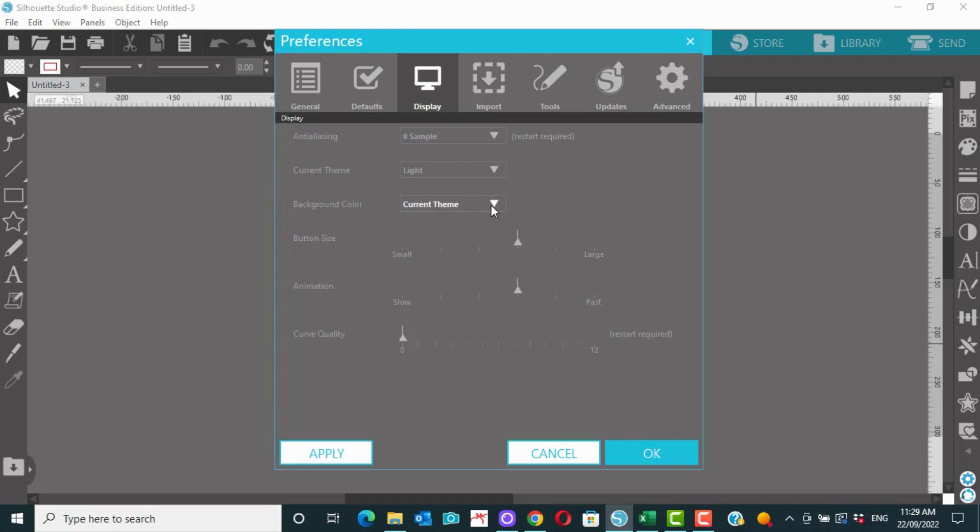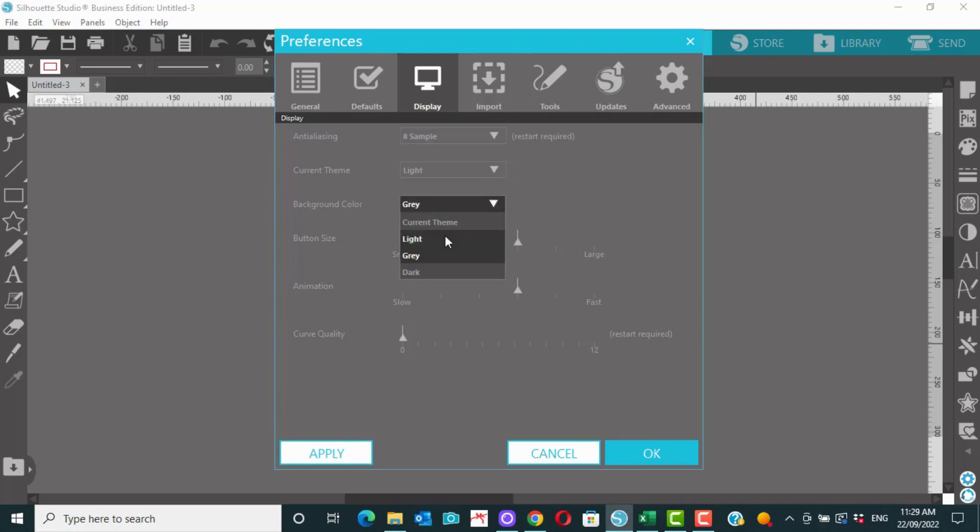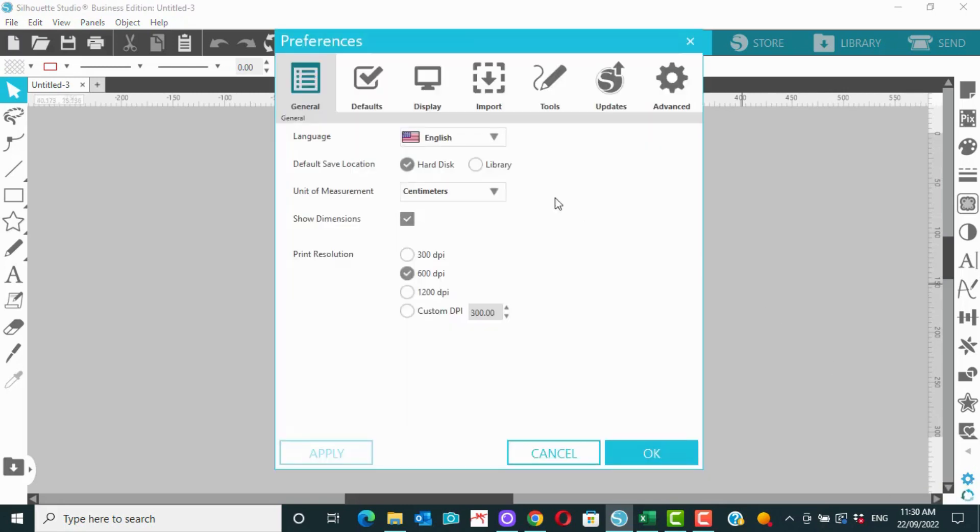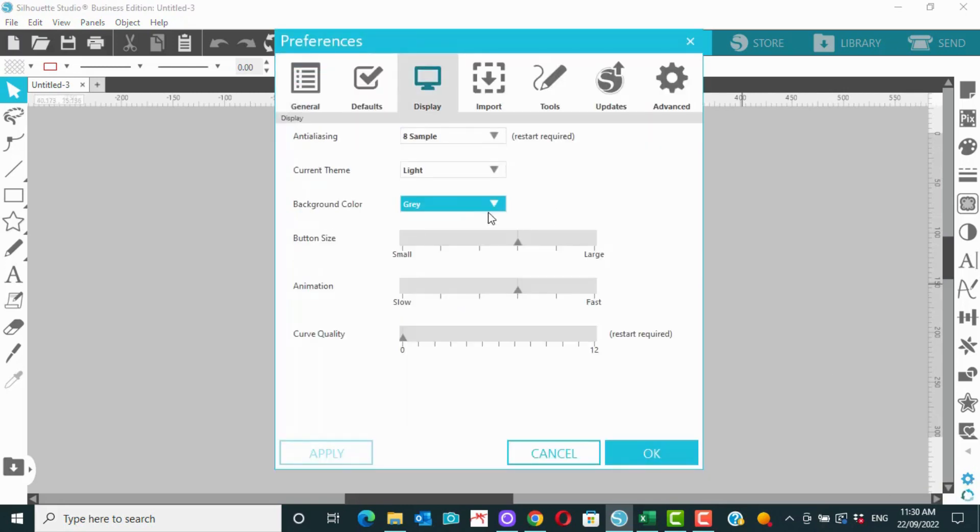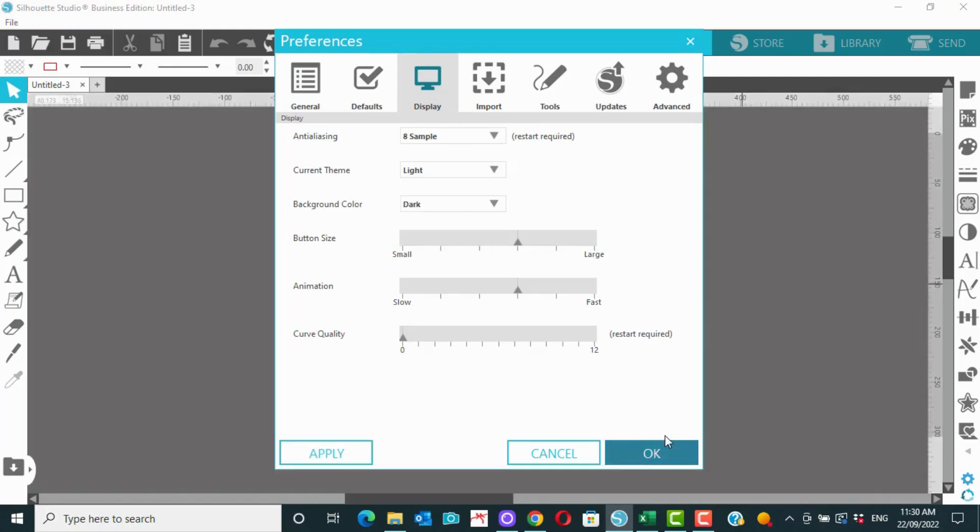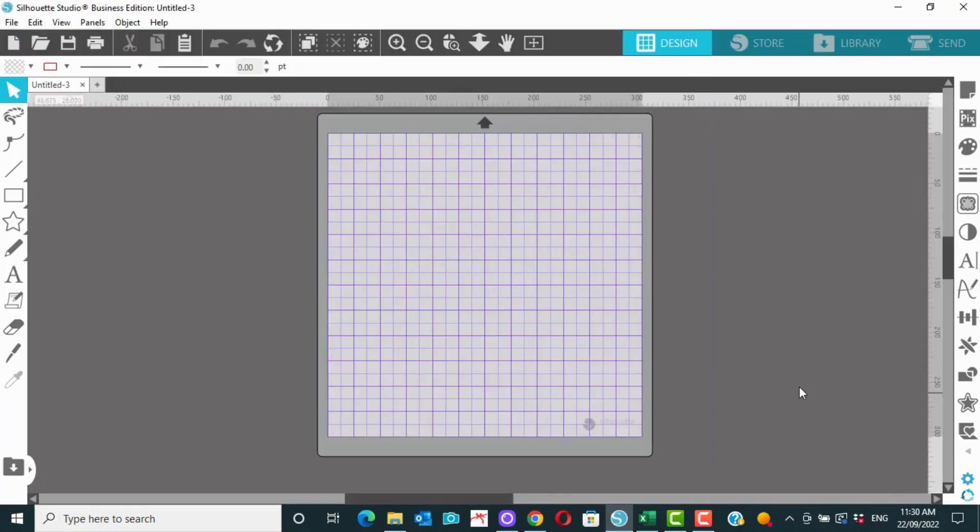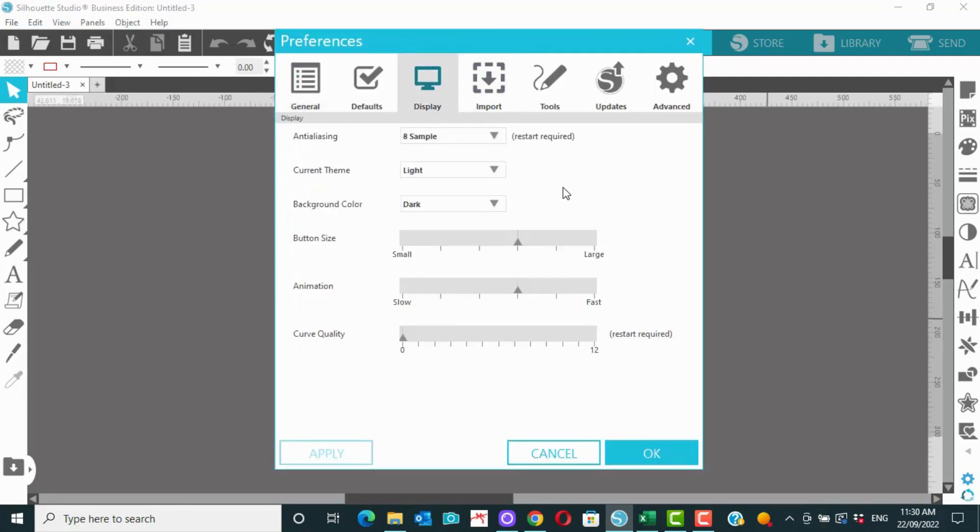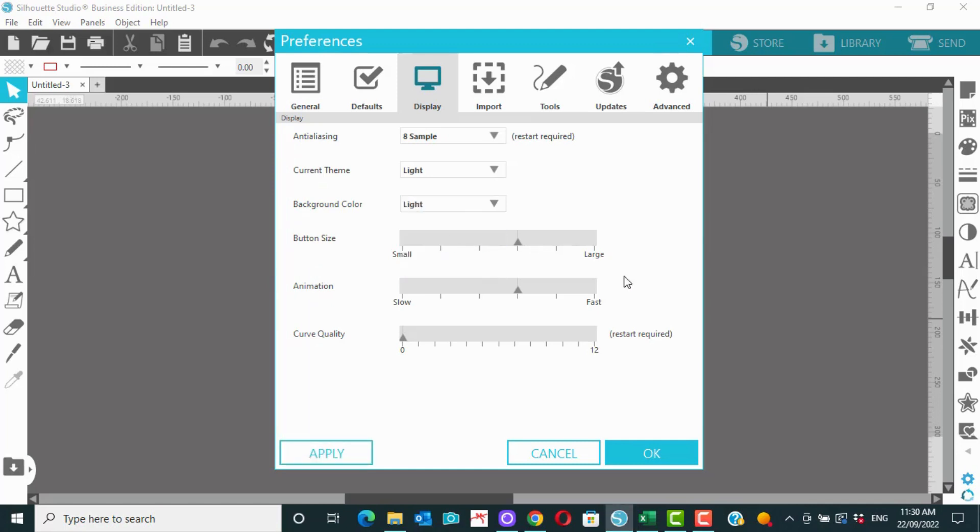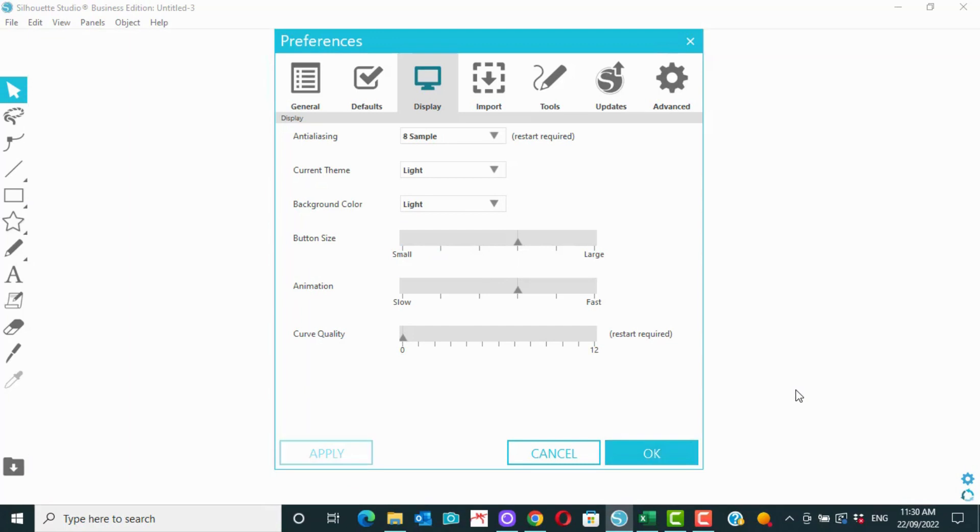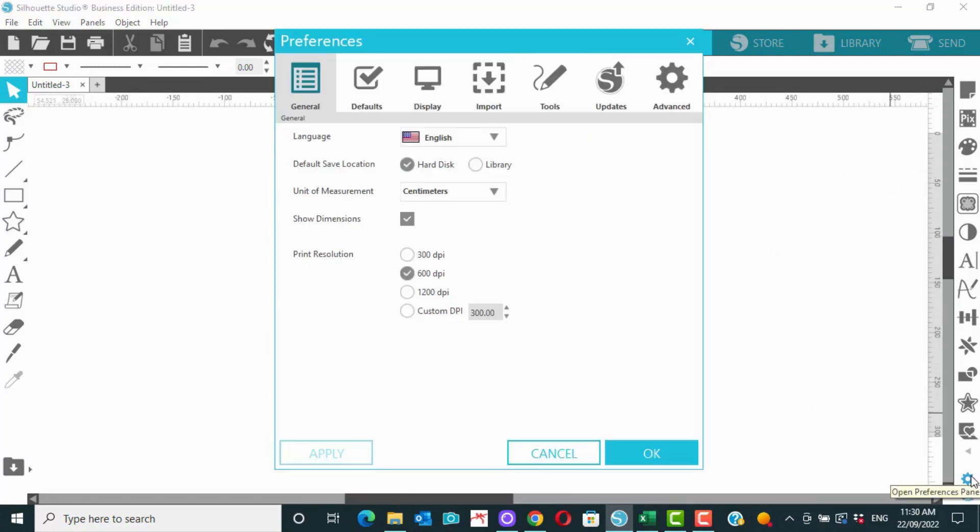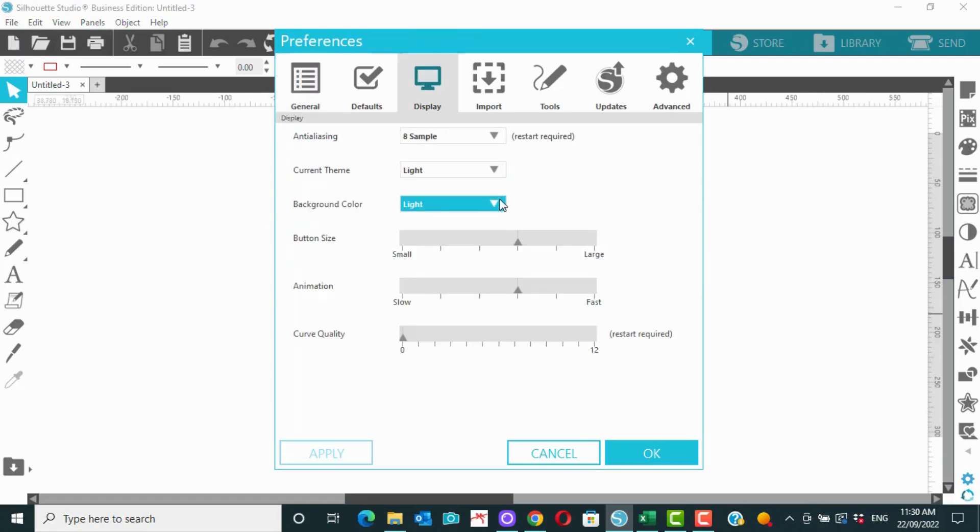We can change the background colour, so maybe grey, dark, or white. Oh, that's bright. So I think I'm going to go back to grey, because I quite like grey. But this is something that you can change if you would like to.